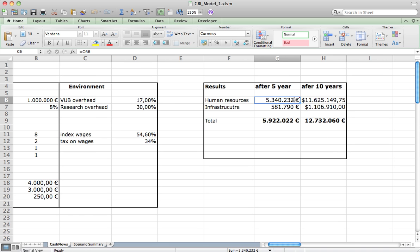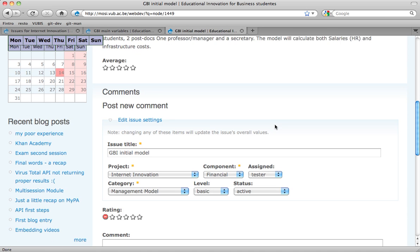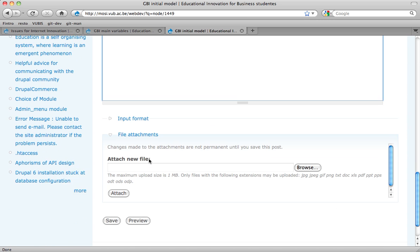Over here I just say look at it after five years and ten years. You see that you need like 6 million for five years and 13 million for ten years. So I go back to my site. You should have more information here, but I'm not going to add too much. Now there are several things that are not correct in this model, but that's not important — you're trying it out.